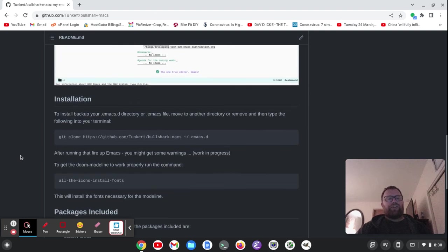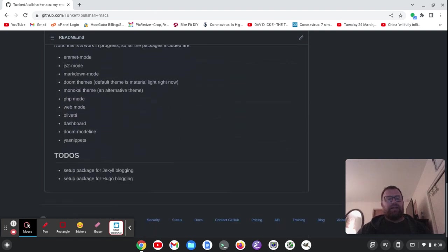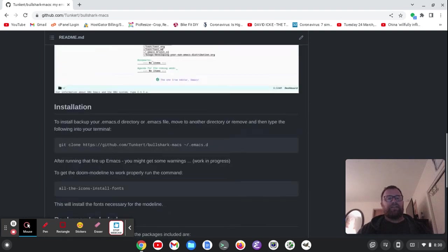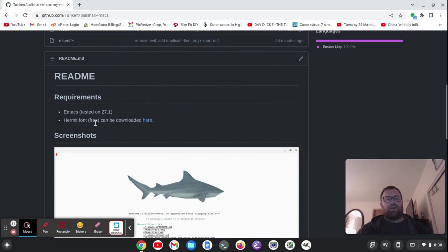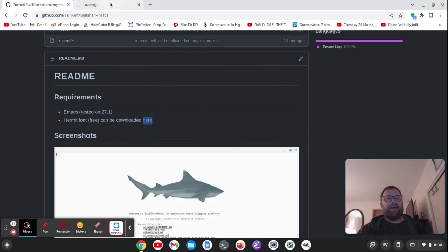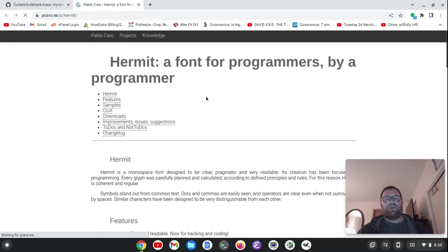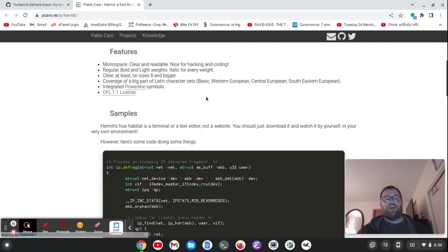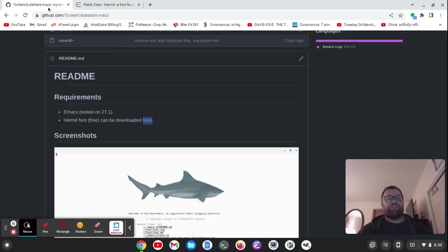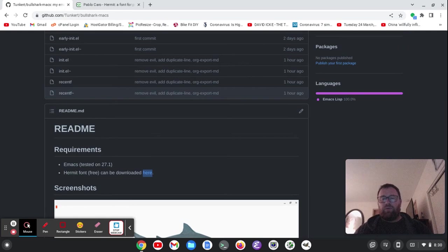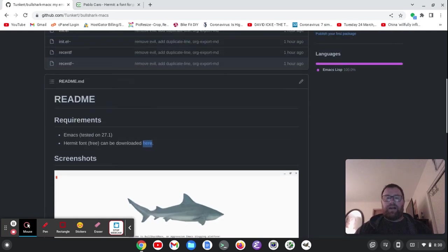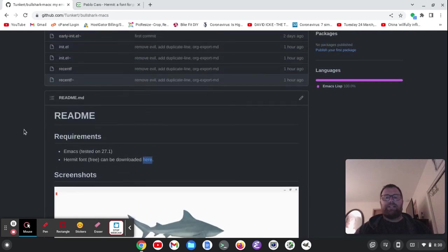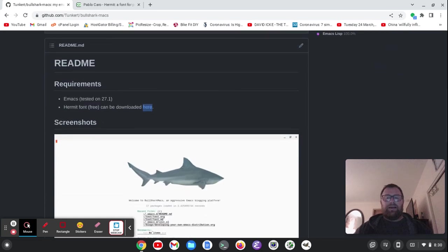You also, as a requirement, need the Hermit font, and it can be downloaded. If I click here and open a link in a new tab, you can download the Hermit font right here. That's the font I use. It's tested on 27.1. I'm probably going to test it on 27.2. I would say it would probably work fine on the modern ones. I'm not sure about 26 at this point.